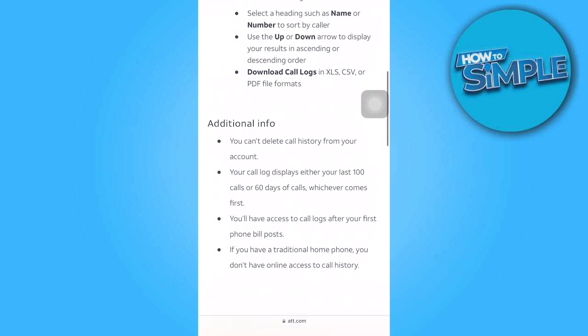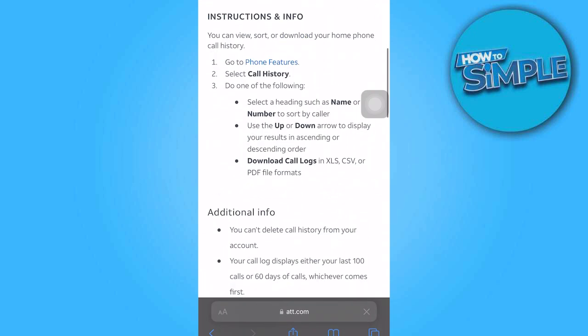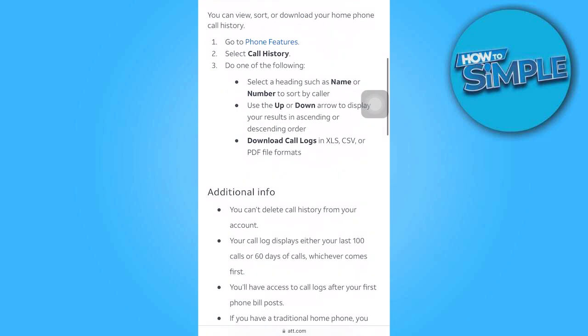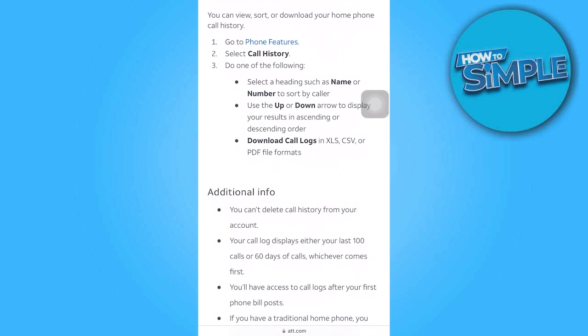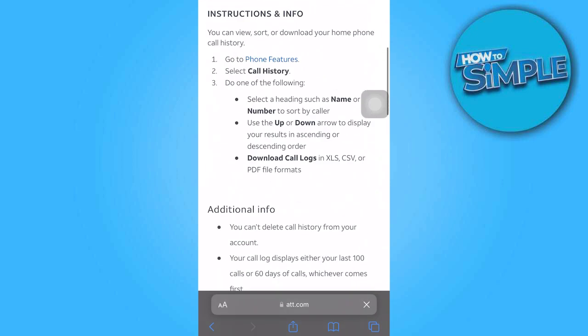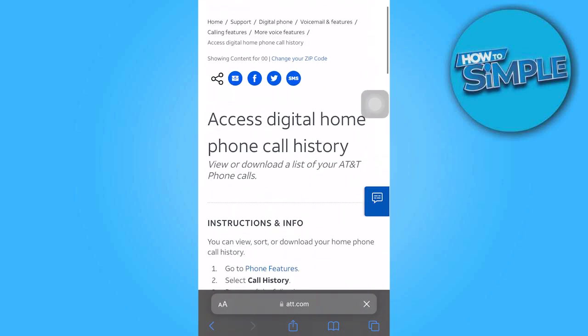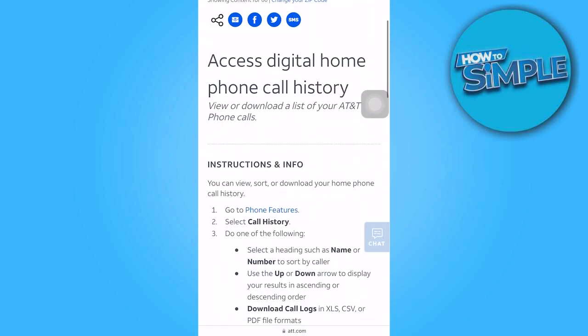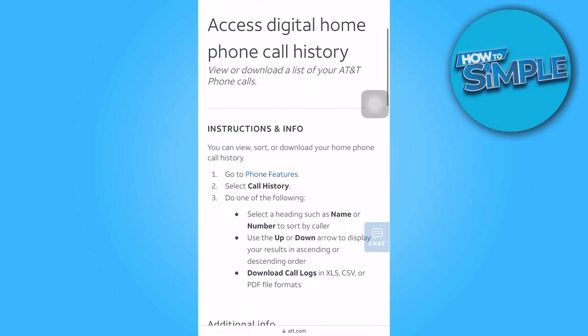Simply log in to your carrier account to proceed with accessing and downloading your call history. And that's all for now folks. Thanks for watching.